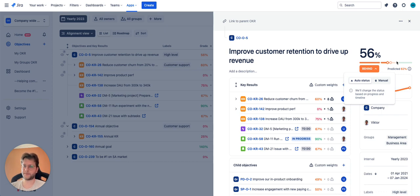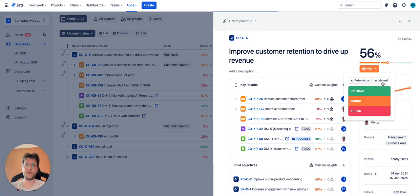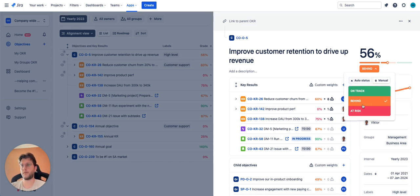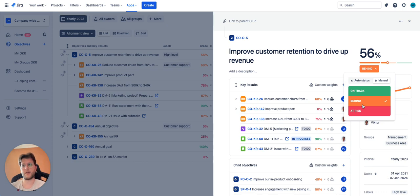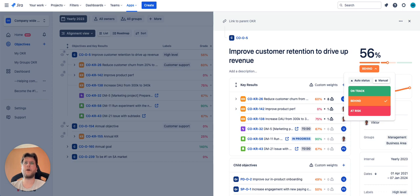Manual mode allows you to adjust the status yourself in case you believe that automatic does not work for you. So now we know what confidence level is, we know how to grade your objectives, it's time to do check-ins.